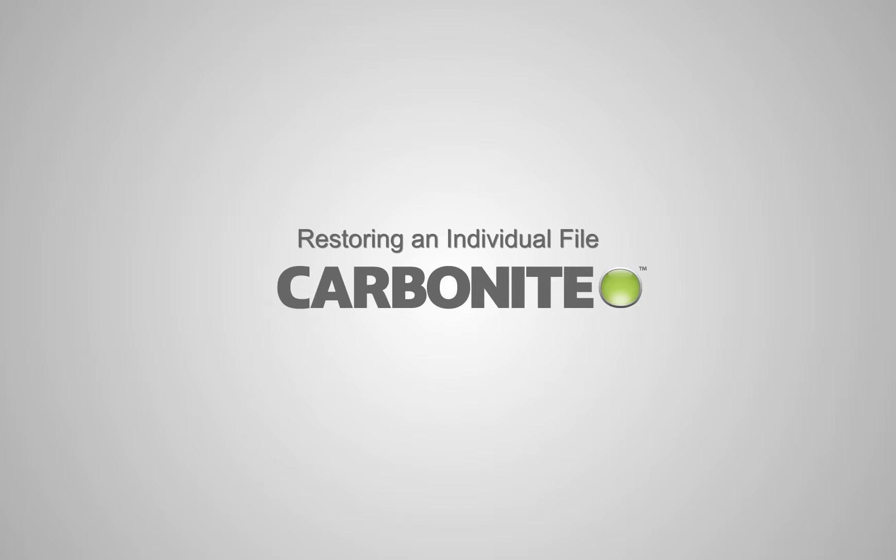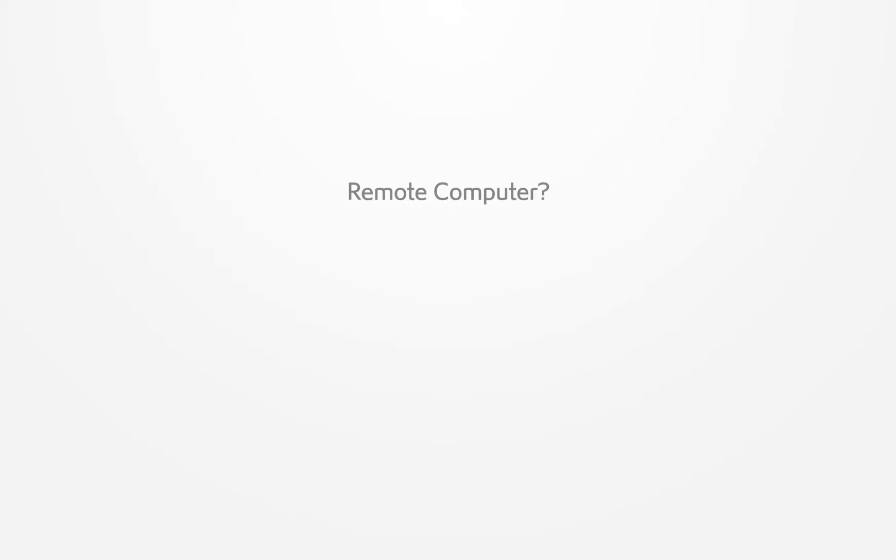Carbonite must already be installed on this computer. If you're trying to access a file from a computer you're not running Carbonite on, please use Anytime, Anywhere Access instead.